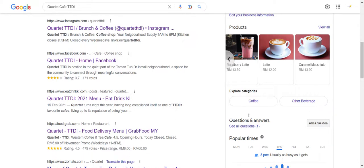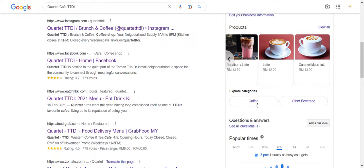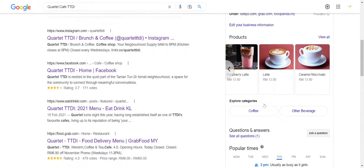And whenever people search for things like coffee, coffee shops, or coffee near me, you should be able to rank a little bit higher compared to your competitors who have not done anything at all.